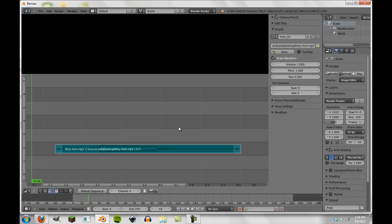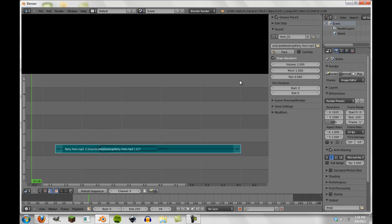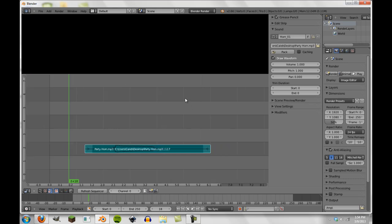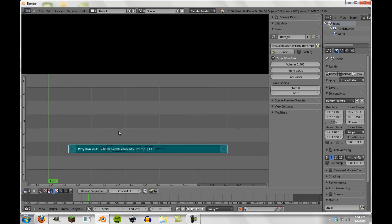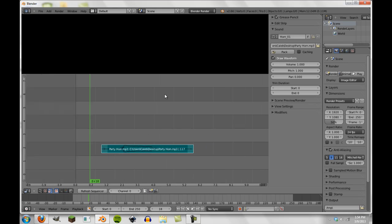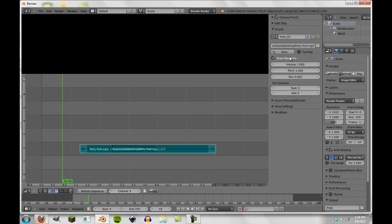So we have our draw waveform. I've noticed especially on older computers draw waveform can sometimes slow down performance, especially with the video sequence editor. I think that is a combination of a bug and just being able to draw waveforms, especially really nice high sample files requires a lot of memory. So that's something to keep in mind if you're dealing with a project with a lot of sound files. You should probably only turn on the waveform if you need to, but the waveform is really helpful for editing.